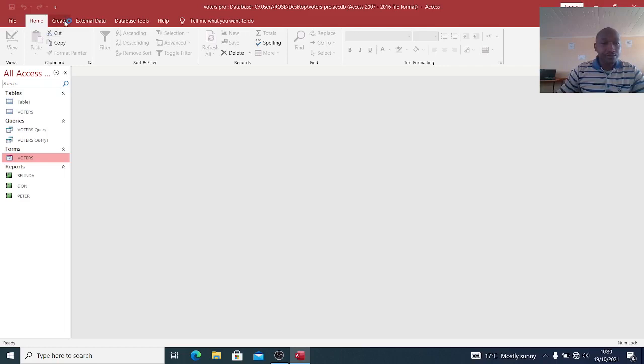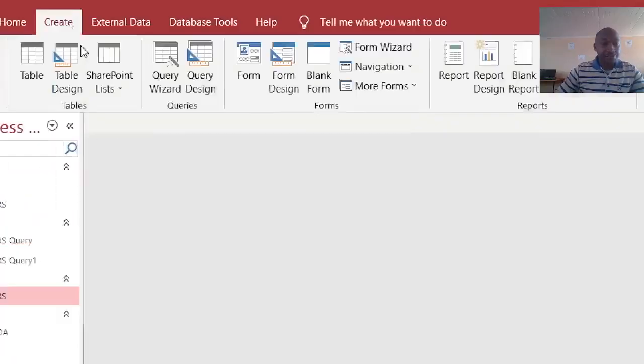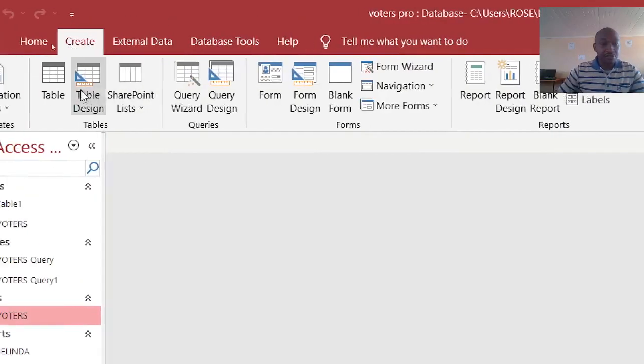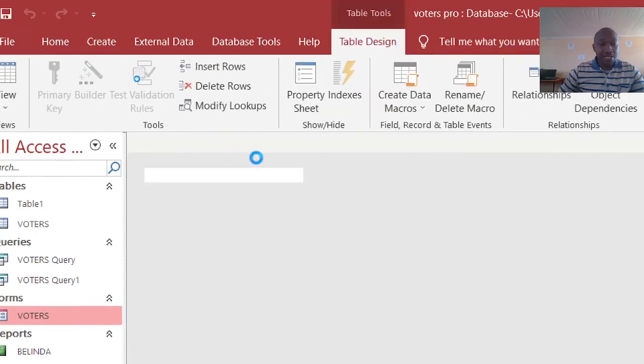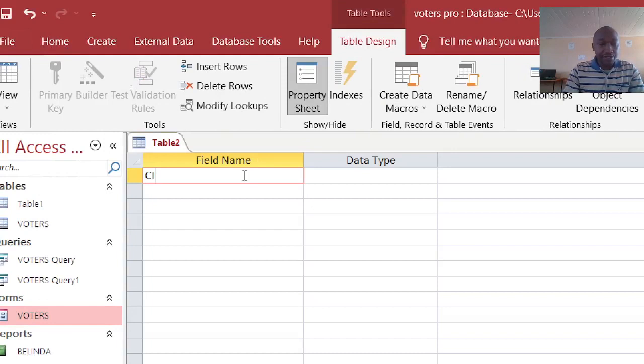First of all, create a table. Go to table design and create a field. For example, you can have the customer ID.